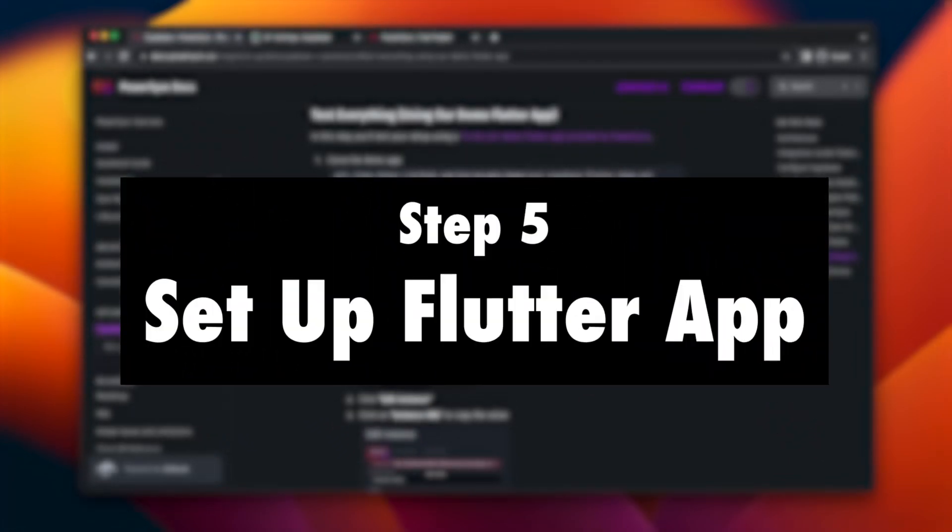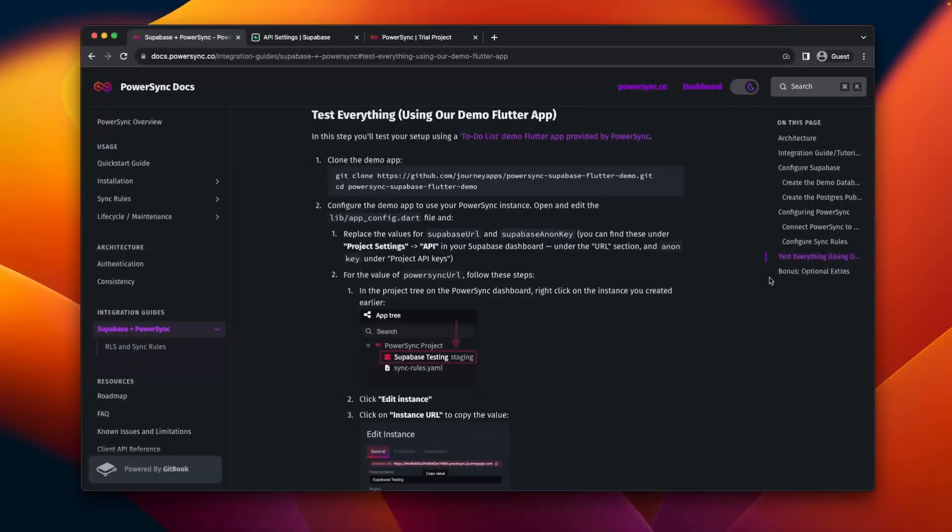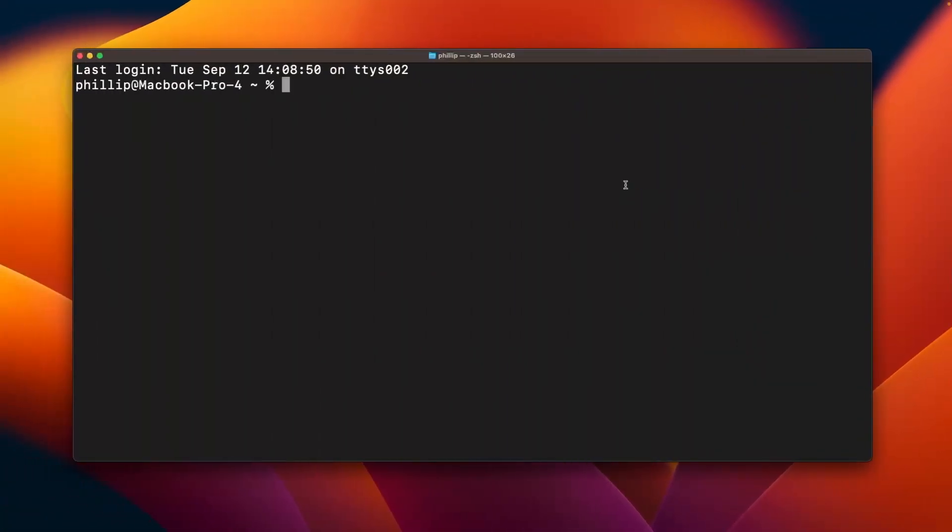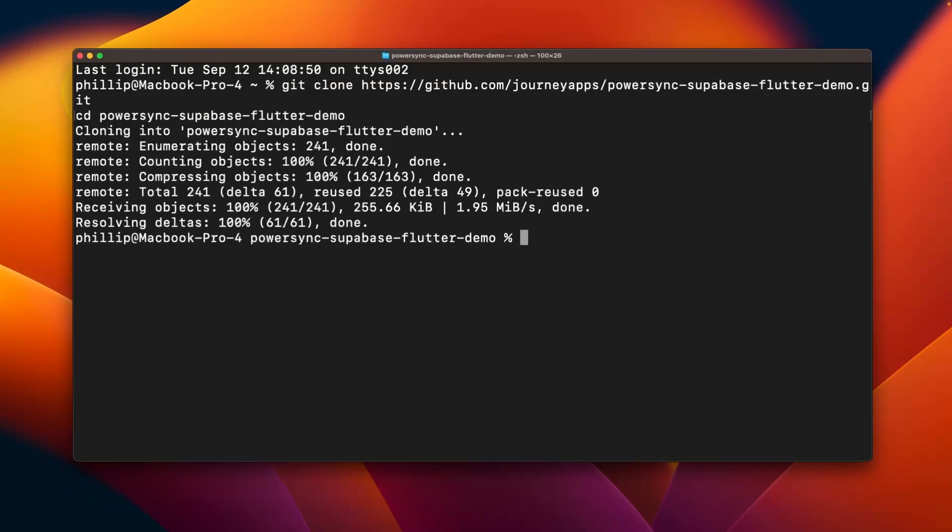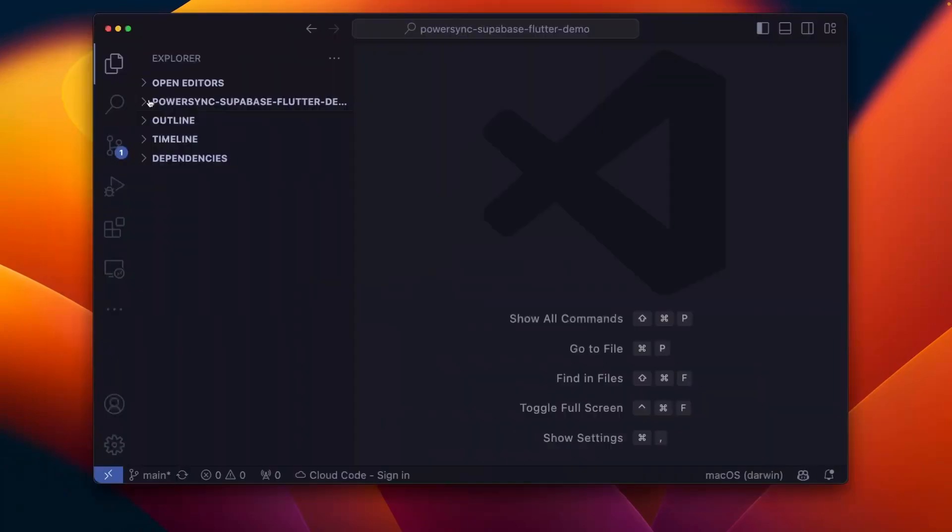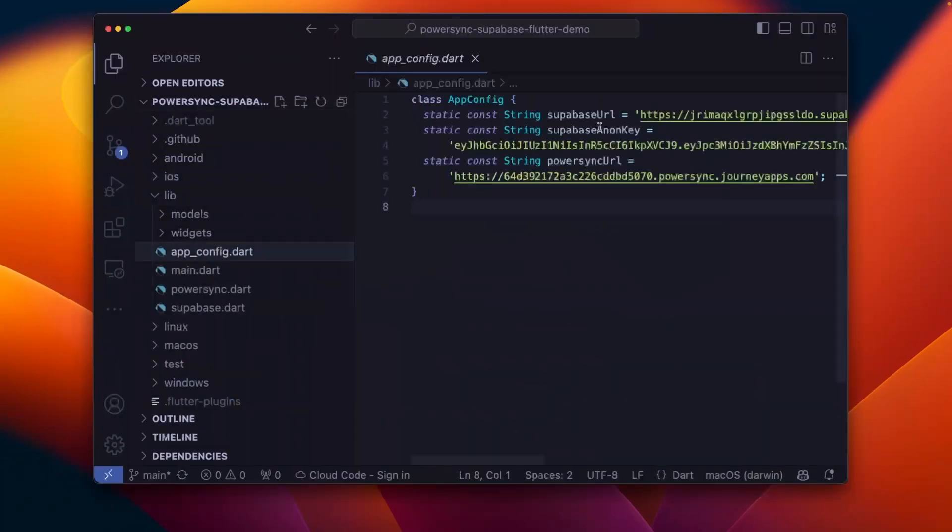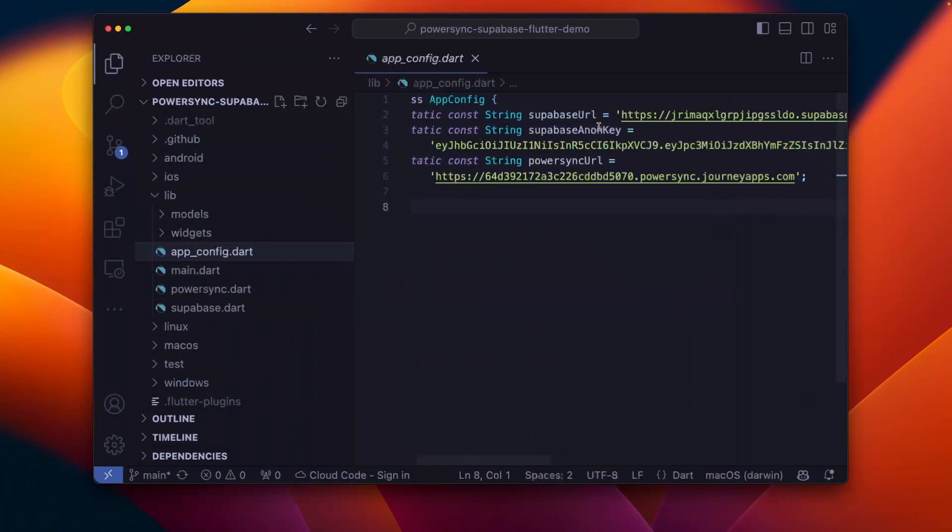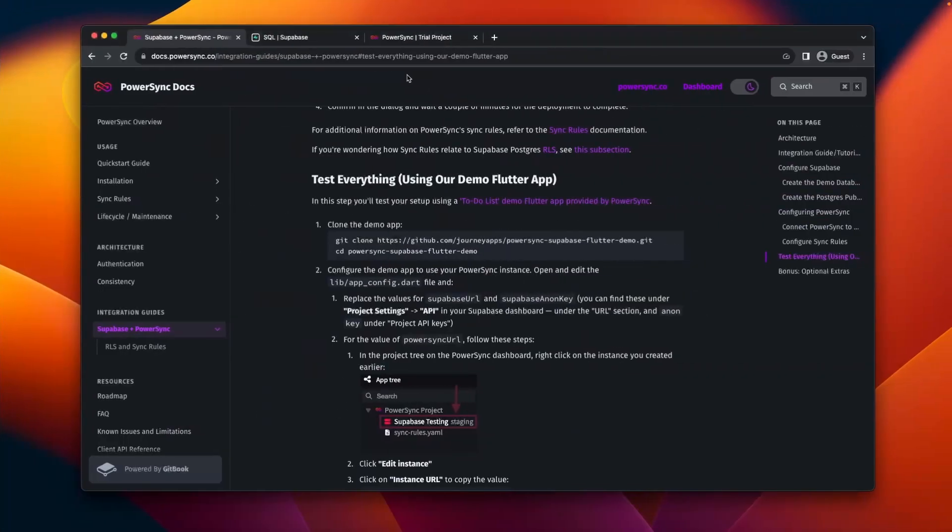The last thing we need to do is make sure that everything runs on Flutter. So we'll go over to the integration guide, copy this terminal command, go over to the terminal, paste it in there, and that'll clone the Flutter project to your machine. From there you can open it on VS Code, go to this lib folder, open app_config.dart, and there you can see some configuration.